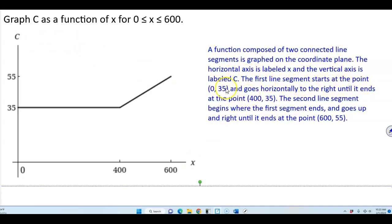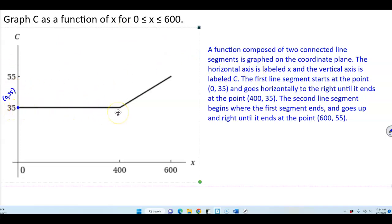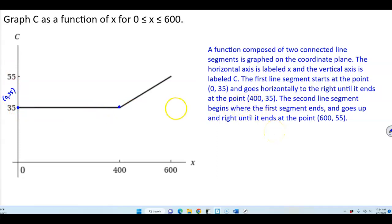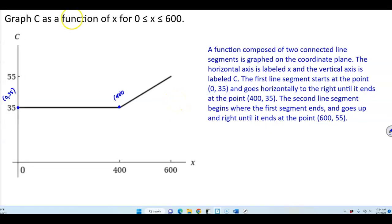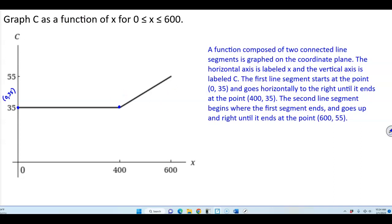The first line segment starts at the point (0, 35) and goes horizontally to the right until it ends at the point (400, 35). This is because the minutes are free until it hits 400, so the segment travels horizontally from (0, 35) to (400, 35).